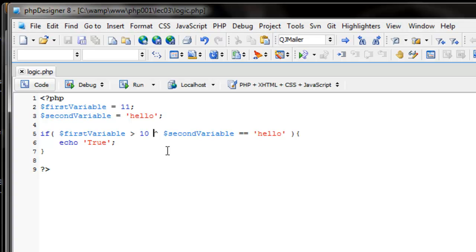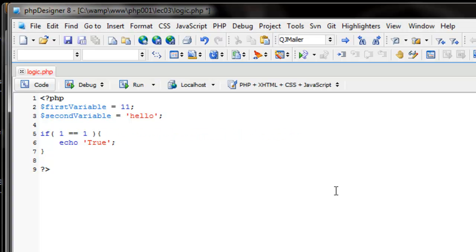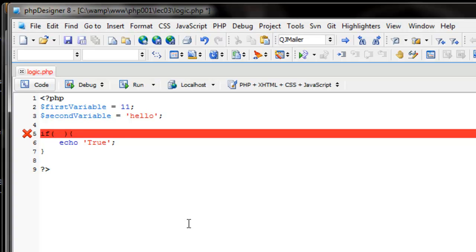So let's recap: we've learned greater than, less than, less than or equal to, greater than or equal to, equal to, not equal to, AND, OR, and XOR. We now have quite a few ways to ask PHP questions. You can put as many if statements as you want, and it's not limited to variables — you could say if (1 == 1) if you really wanted to. But most of the time you're going to be asking PHP if a variable compared to something else is true or not.